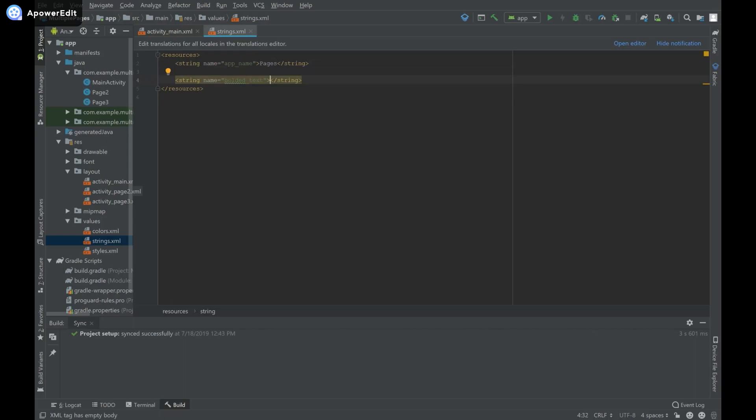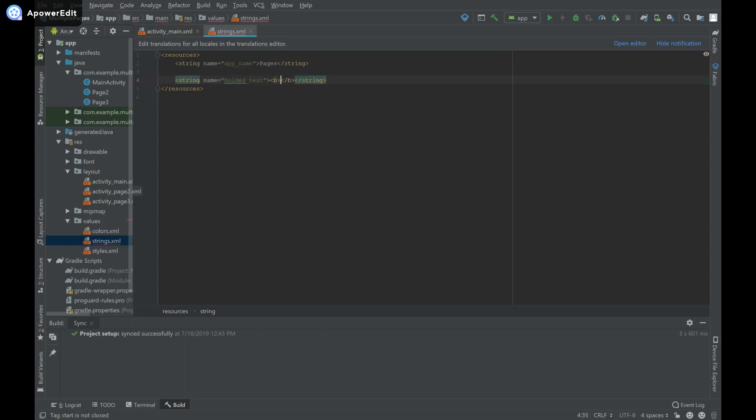To bold text, open another tag and you'll see a list of options. Select the B tag and close it - it should autocomplete for you. This makes the text bolded. I'll type 'this is bolded text' inside.